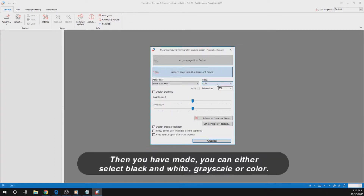Then you have mode — you can either select black and white, grayscale, or color.